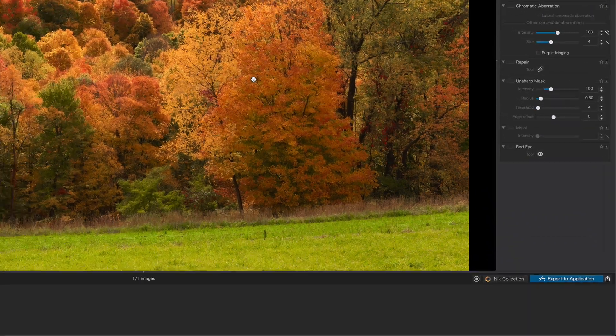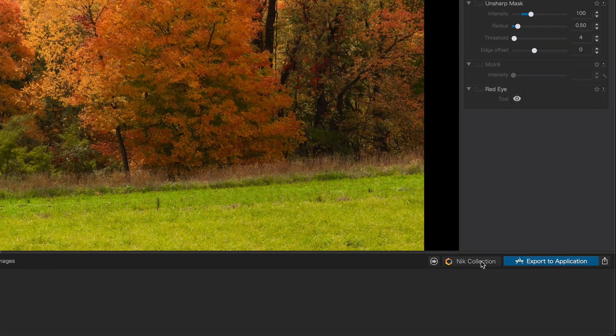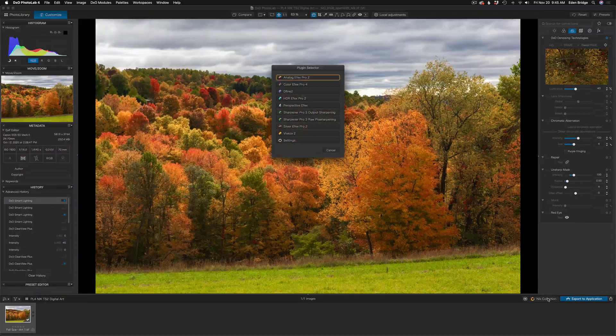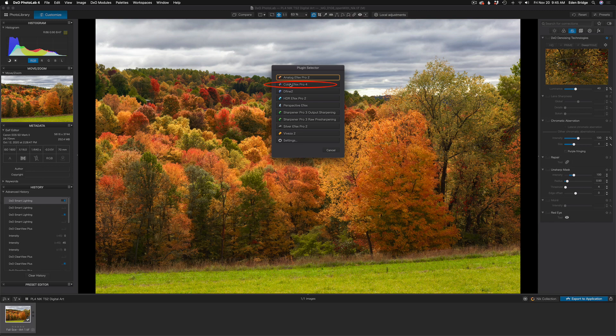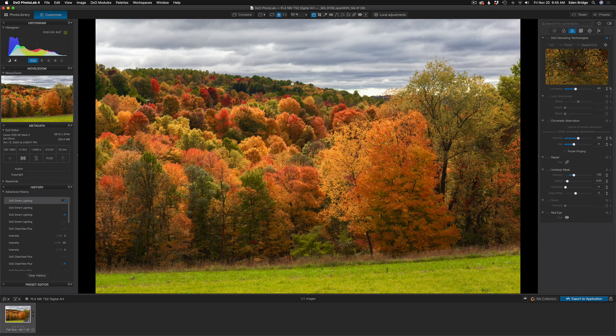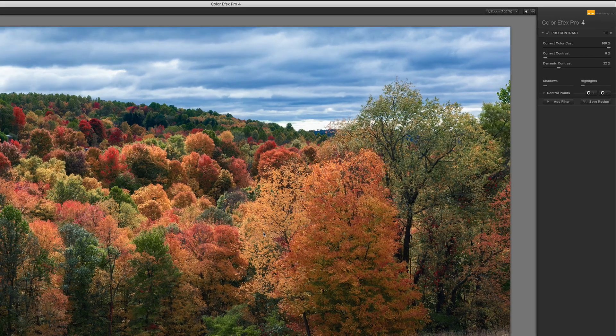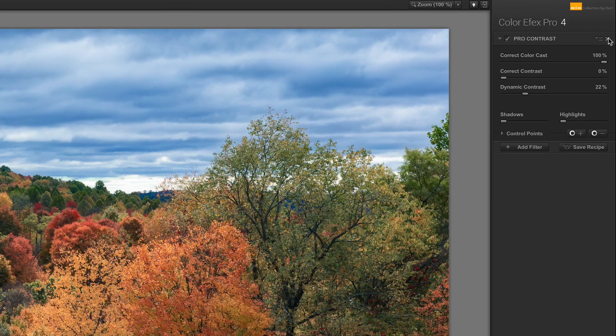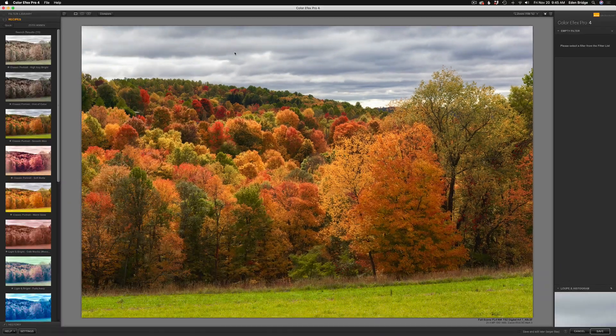Now what I want to do is send it into the NIK Collection. I just click on NIK Collection, and now a list of filters comes up here. These are all the NIK Collection filters. I'm interested in Color Effects Pro 4, so I click that, and in a second or two we'll be brought into Color Effects Pro 4. Once we're inside, you'll notice it remembers the last thing you've done. So I'm going to X out of that filter.